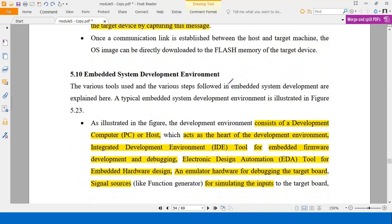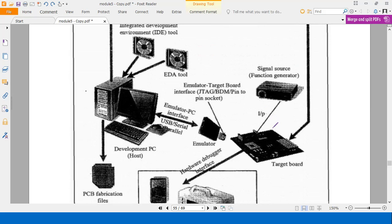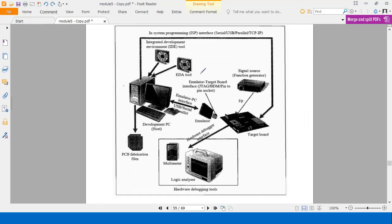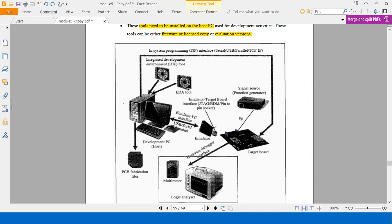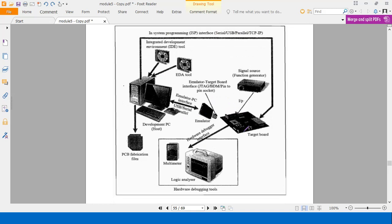This is the embedded system development environment. From this diagram you can see the various components required to build an embedded product. First, you require a PC or laptop which will have the IDE software needed for embedded development. Using this IDE, you do the compiling and hex file generation — all of this is in the IDE.